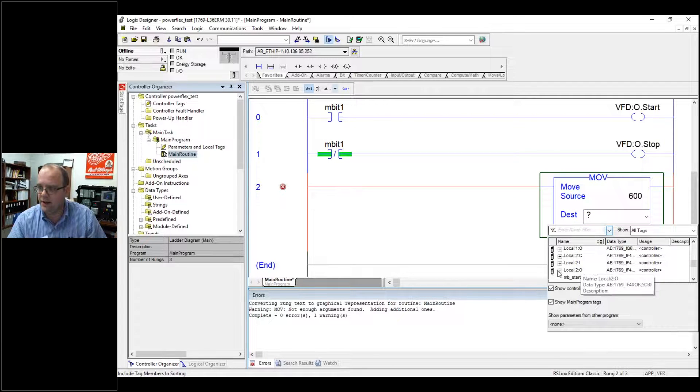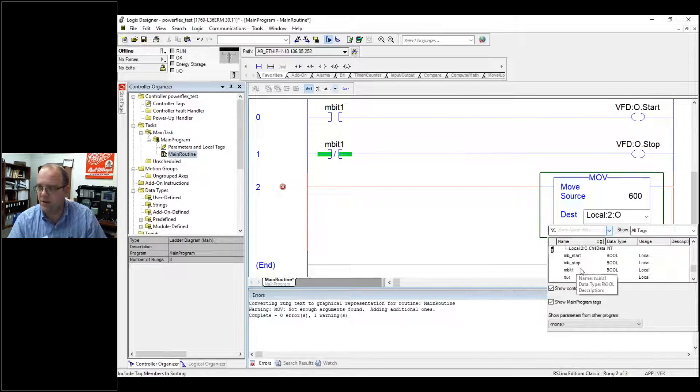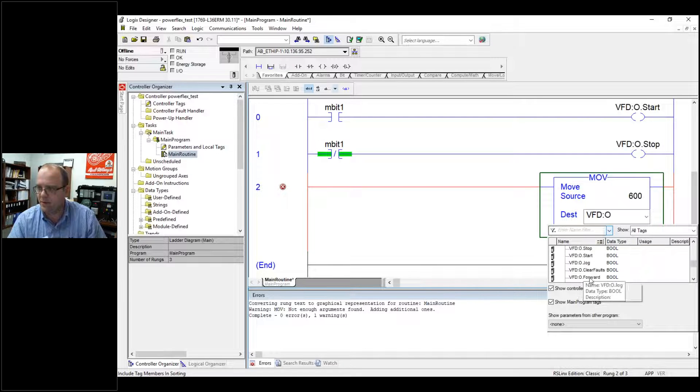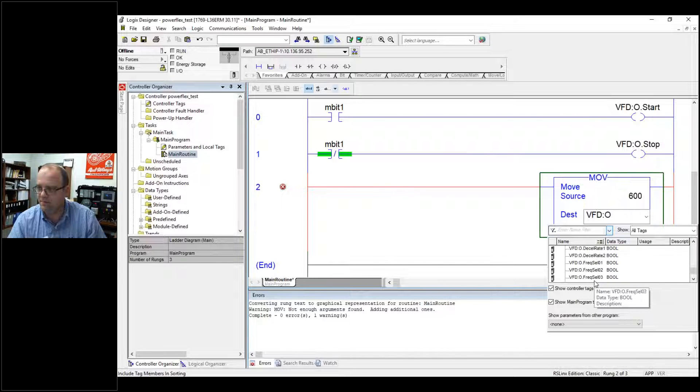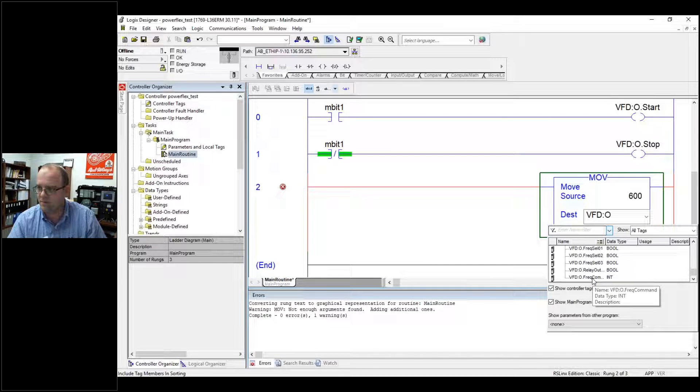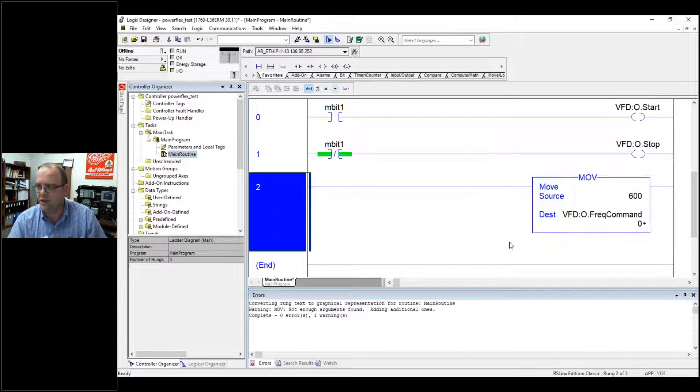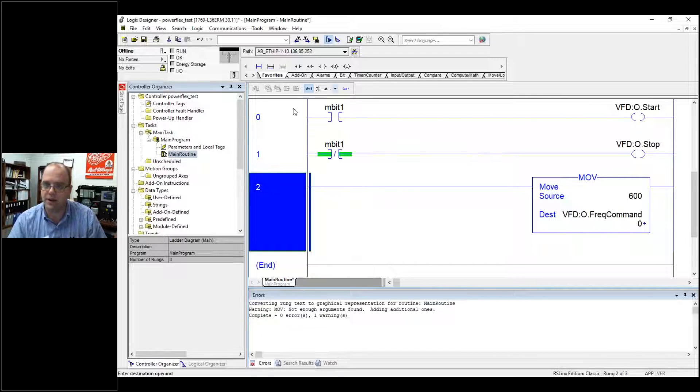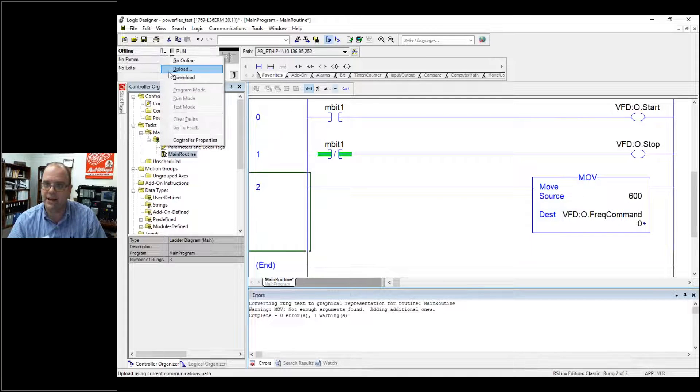And then I find output, find my VFD output to be command frequency. And it's an integer. Just do that to make sure it turns on. All right, now I download.